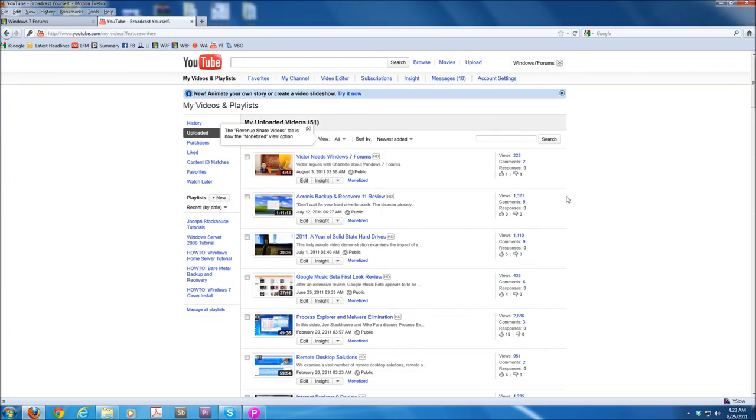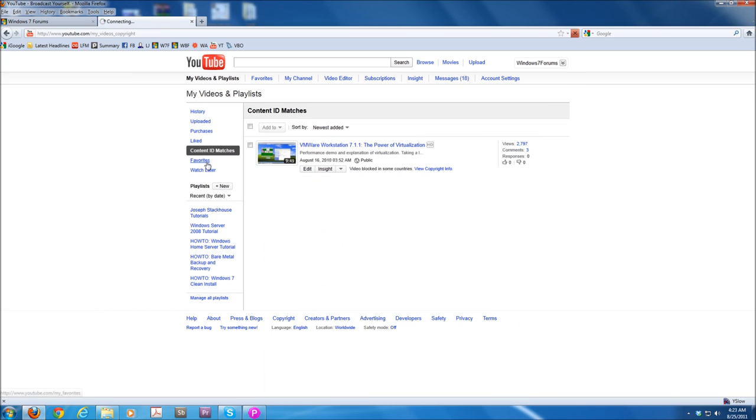Windows7Forums itself has, in fact, dealt with DMCA copyright claims in the past. What that means is that a content publisher has actually gone ahead and said, this is my work, and because of that, it may be blocked in some countries, or you need to take it down.